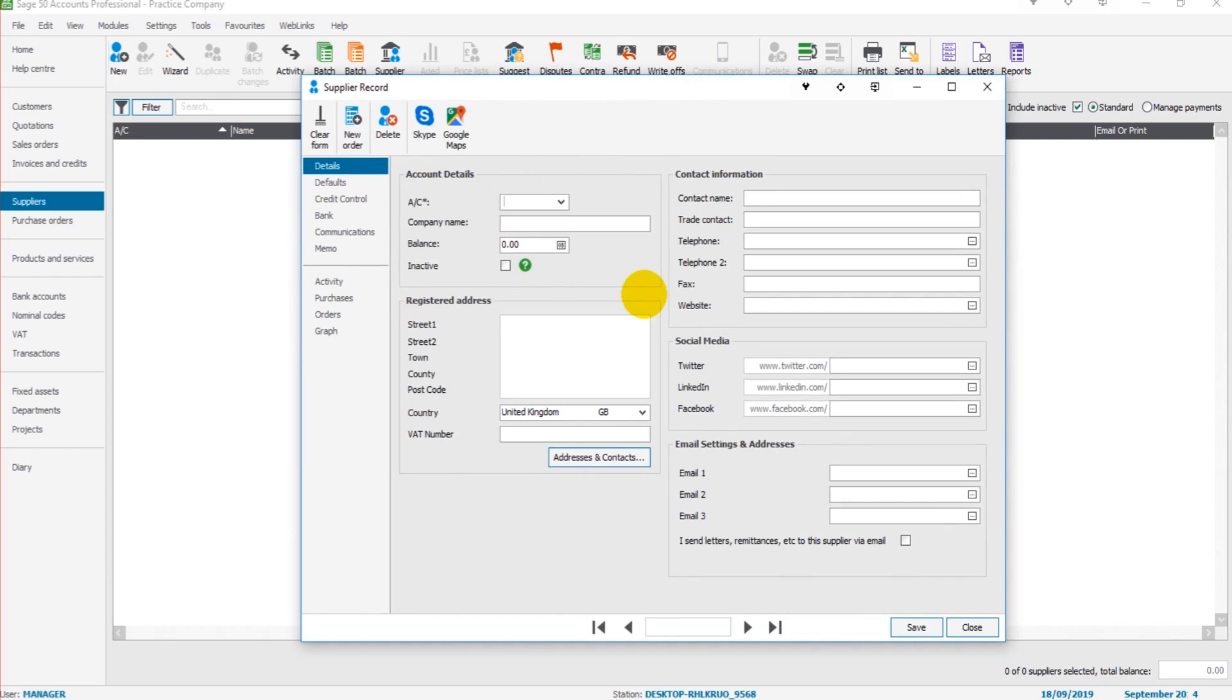This box will then appear. We can create a supplier account code. So let's create XYZ001, which is for XYZ supplies.